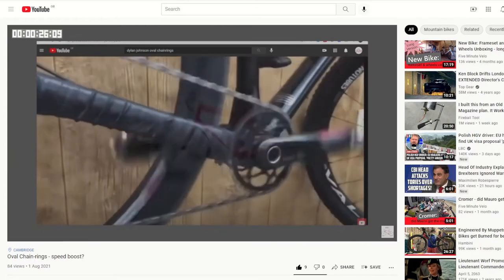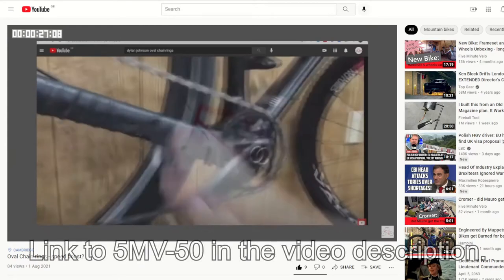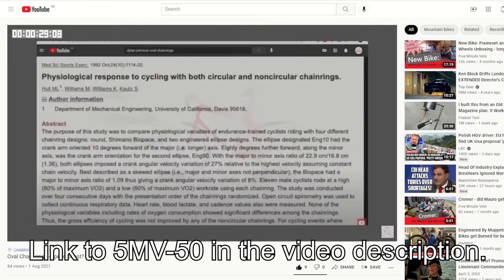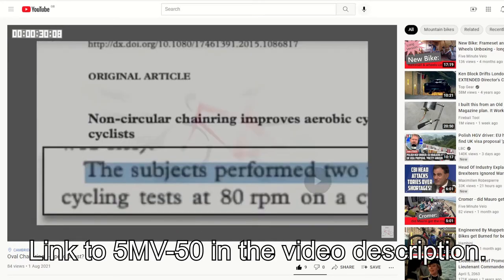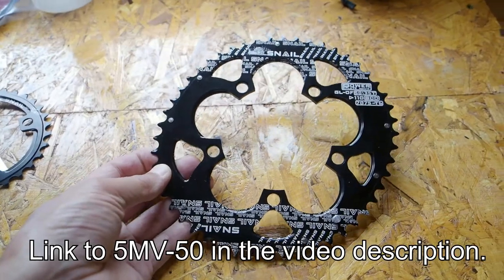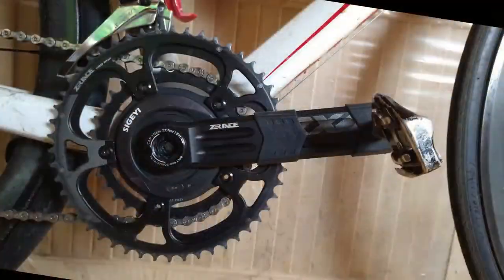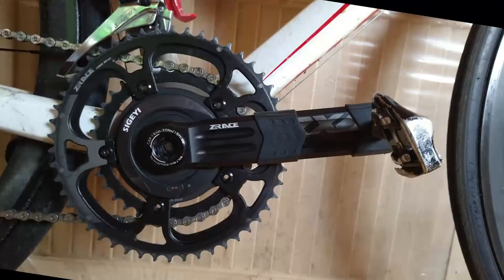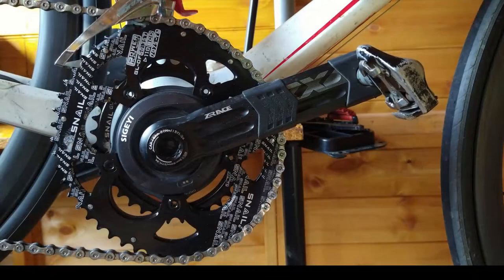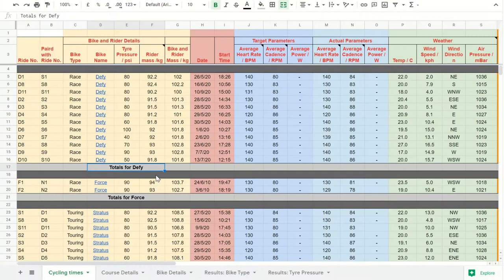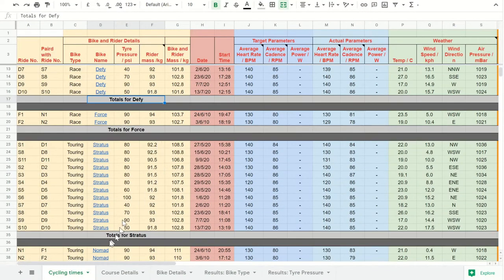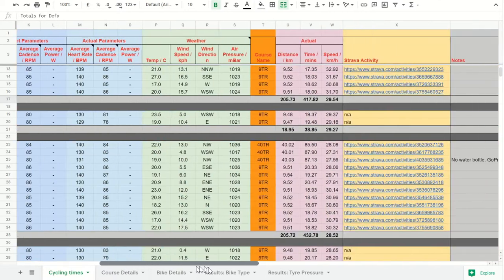In 5-minute velo number 50, I started to look at whether oval chainrings would give me a speed boost. So I bought myself a set of good-value oval chainrings and swapped them for the round chainrings on my Giant DeFi. I had already generated quite a lot of speed data using the round chainrings, so I set about testing the oval chainrings.